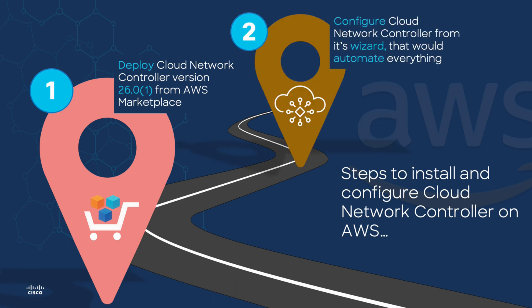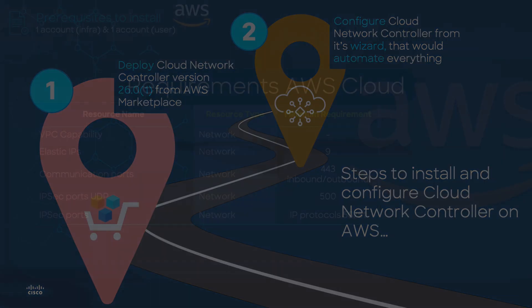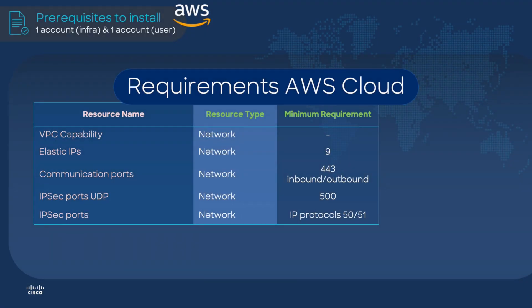We're going to log into the controller and complete its wizard to automate the deployment. Now that we have reviewed the steps, let's check the prerequisites to have a successful installation. Prior to launching Cloud Network Controller in AWS, you must validate to comply with the following requirements in your subscription.